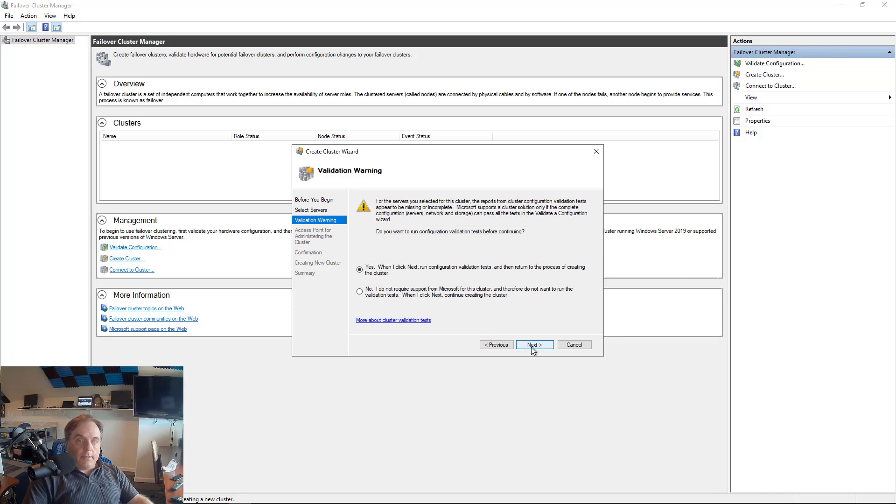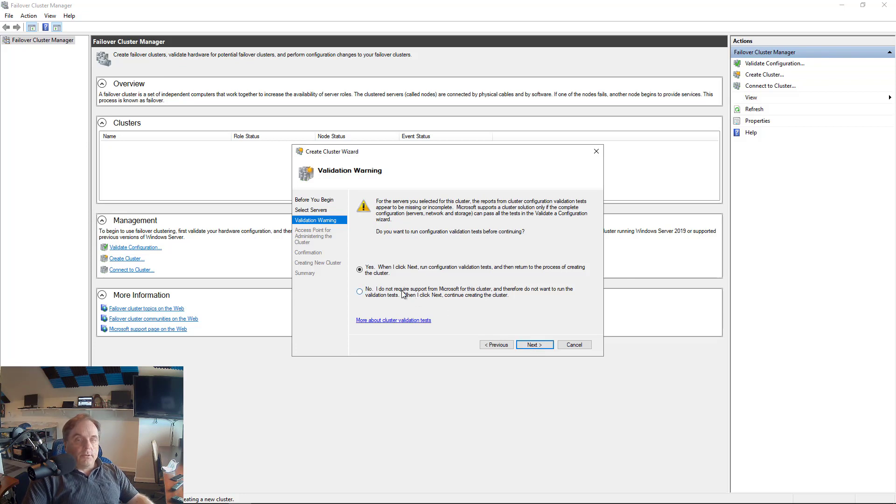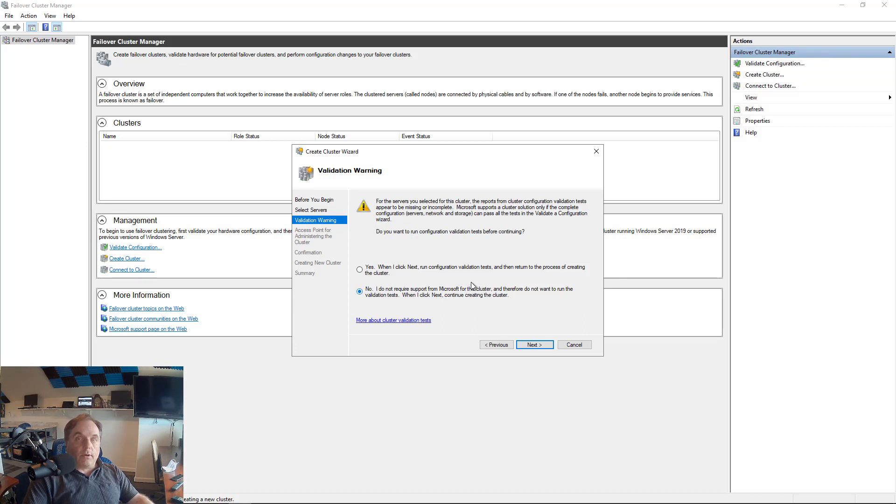Now the next thing I'm going to do is to choose between running the configuration validation test before or after. I'm going to choose not to because I'm going to do a different video just on these validation tests and how you can use it to keep your cluster running well as well as fix any issues.